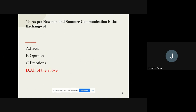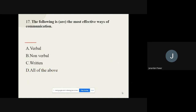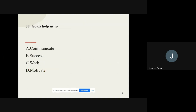Question number seventeen: The following are the most effective ways of communication. The options are verbal, nonverbal, written, and all of the above. The correct option is all of the above.